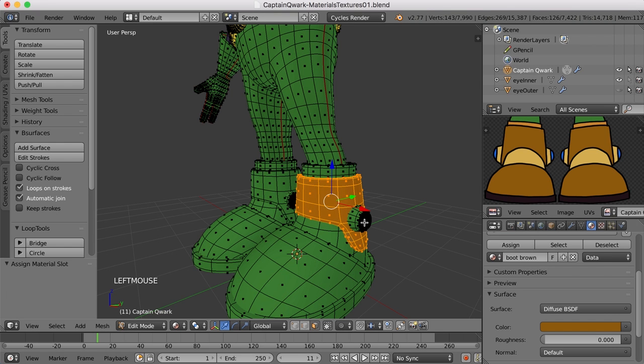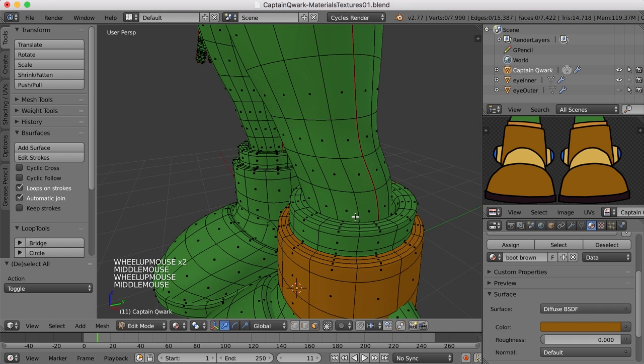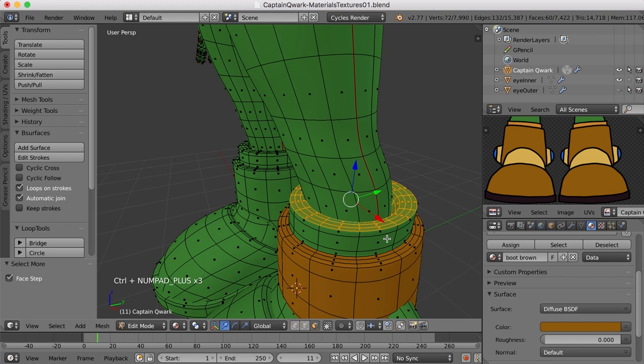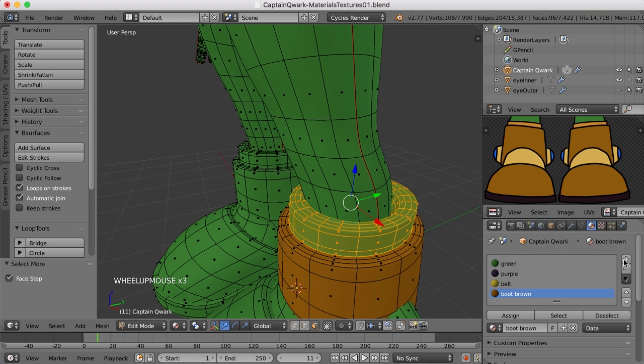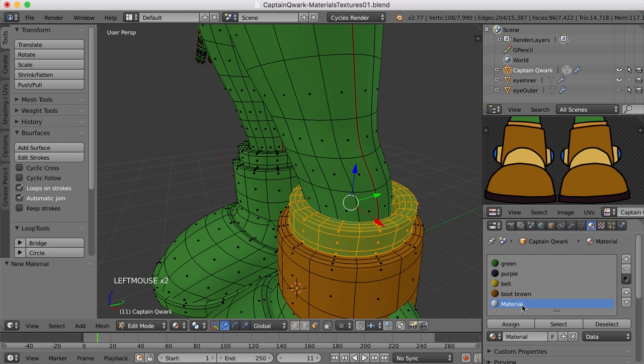So there we go. Now we can select this part of the boot. I'll press alt and click between two faces and control plus and expand the selection on down. New material slot, new material. I'll call this boot trim.